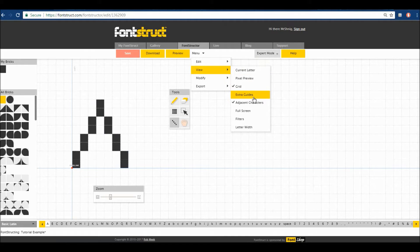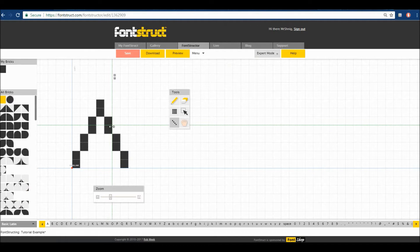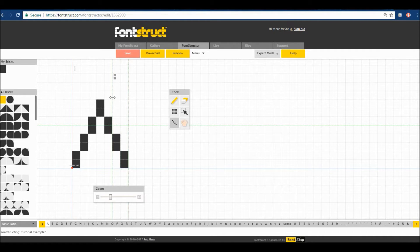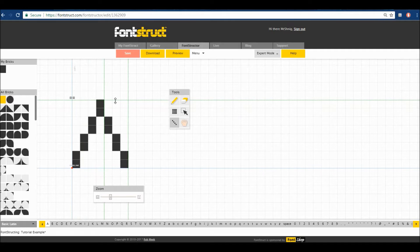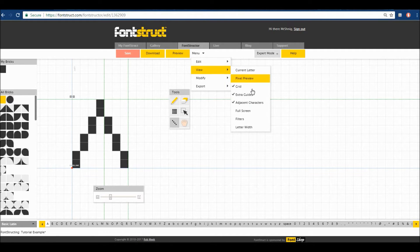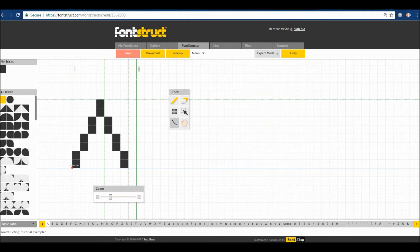Under View, what I like to use is 'Extra Guides.' This is where you can create guides for your letter. So if you want a maximum width, it'll automatically snap to grid. Here you can see your width. I'll put this as a sort of center point, and then this can go to the maximum height. Under View > Letter Width, this will show you where your letter ends. It's important to have this space so that your letters aren't all glued together.